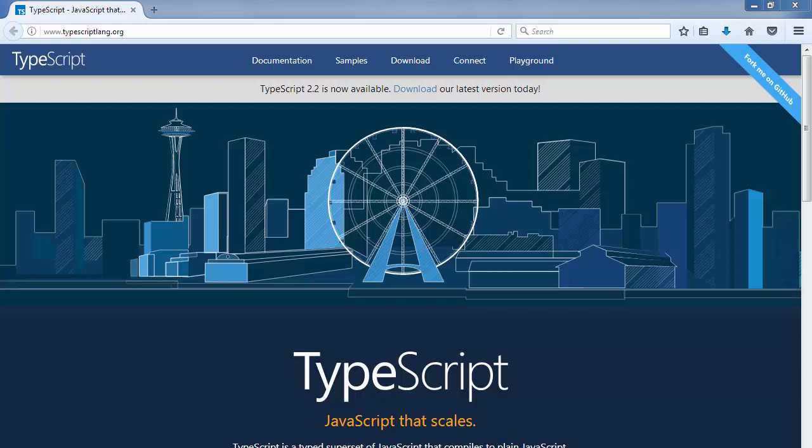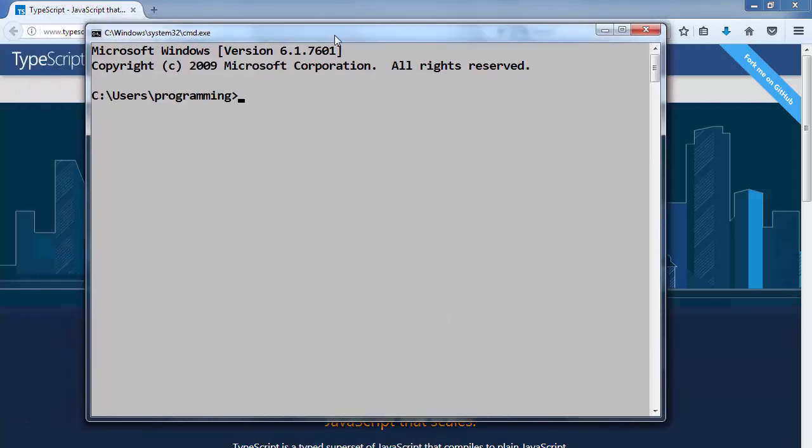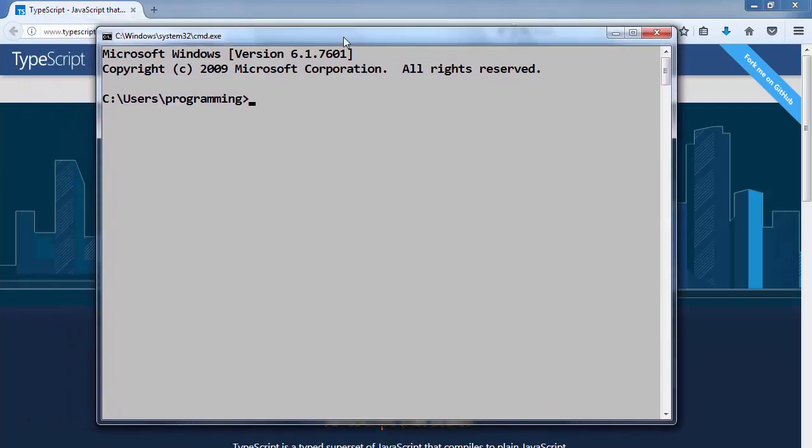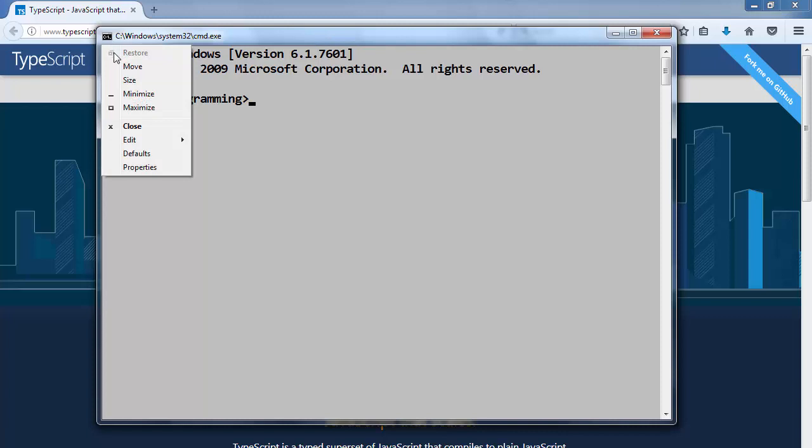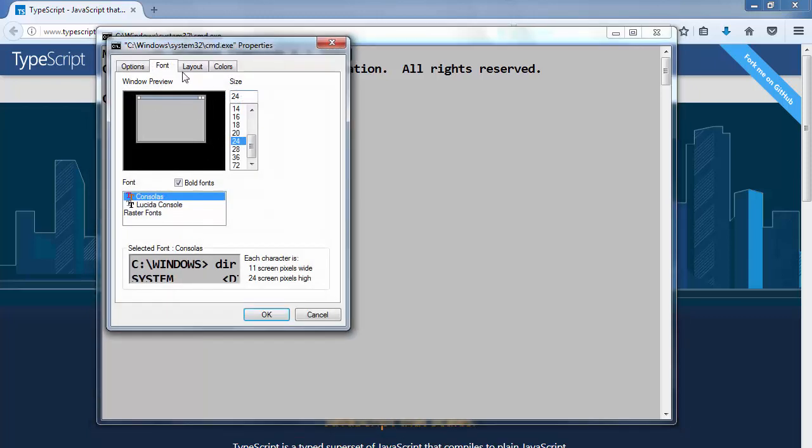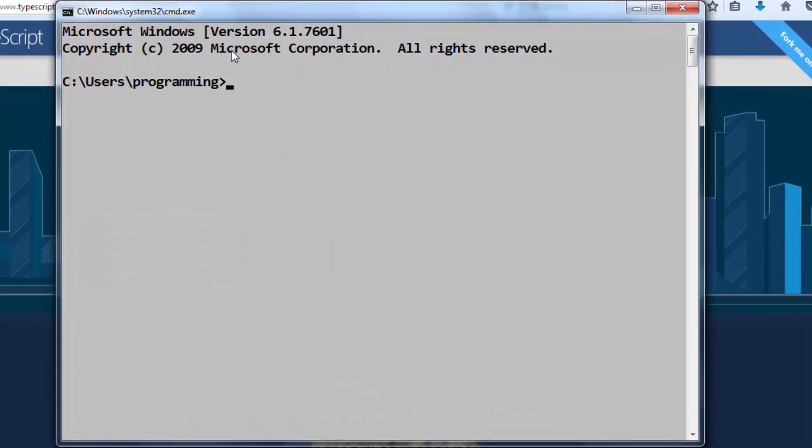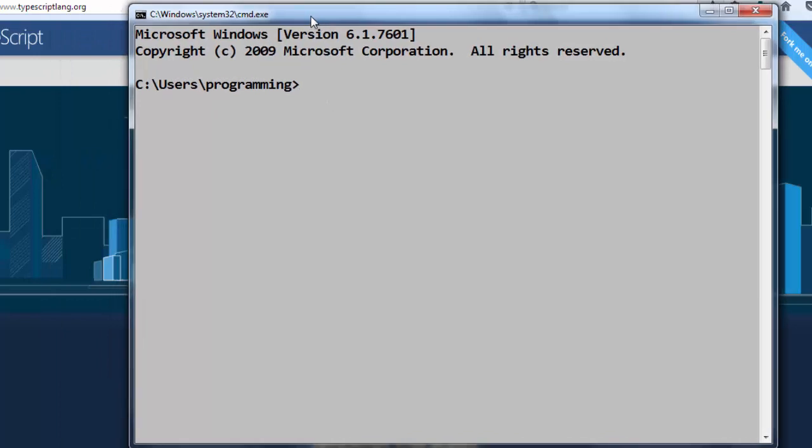In Windows we will open command prompt. My command prompt is a little bit different because I've changed the color, font, and so on, but it is still Windows command prompt. If we want to install TypeScript language, we're going to type a command.